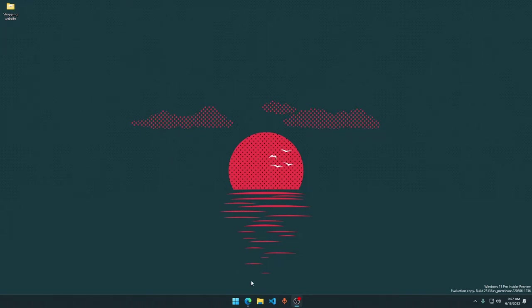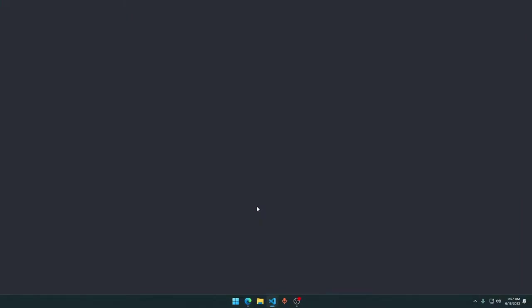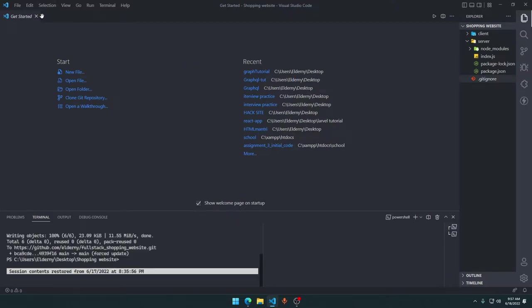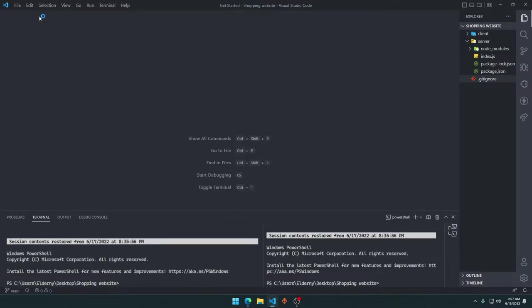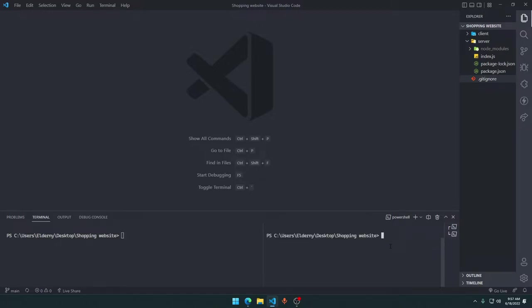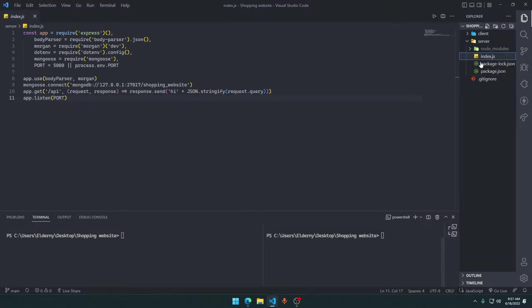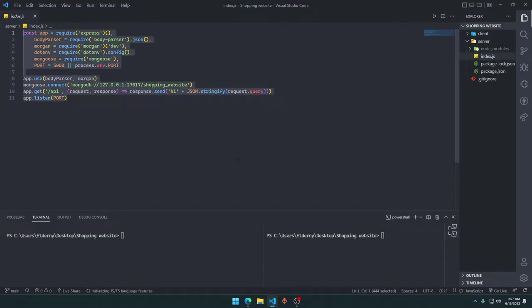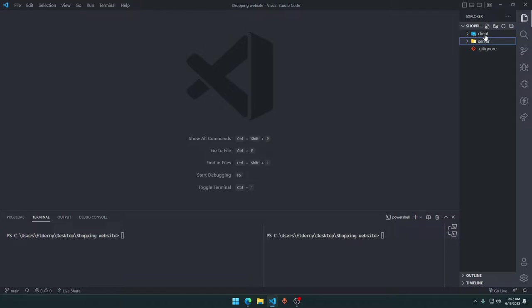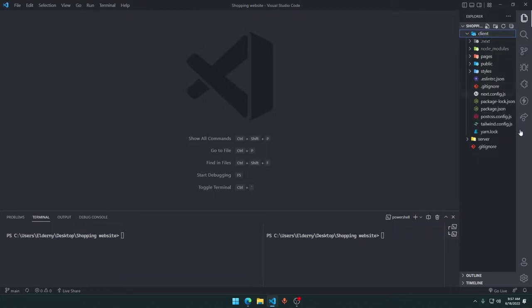Now let's open our shopping website. In the last video we set up our Node.js backend structure. Now let's ignore it for a moment and go back to the client section. Today we are going to make our first home page.